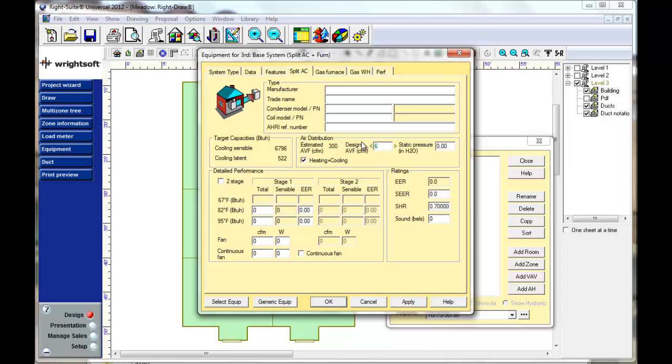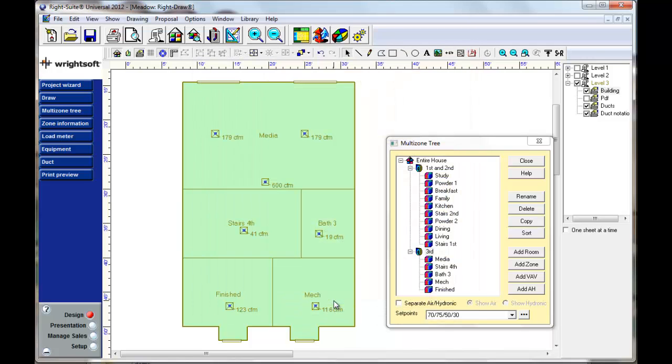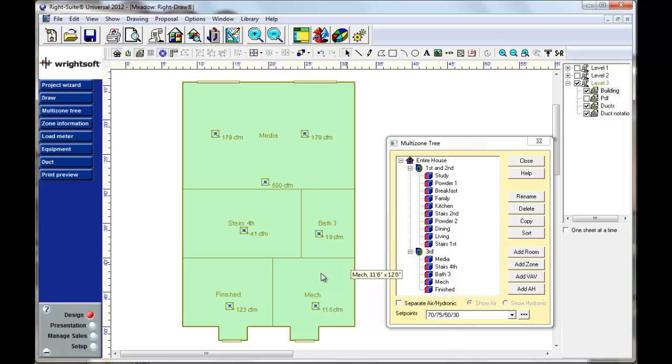And we're going to go in here and type in 600 so that we will now be using 600 CFM throughout. And notice that it's all updated. It's taken that extra 300 CFM and split it out amongst all the different rooms here.